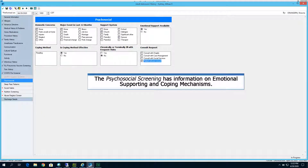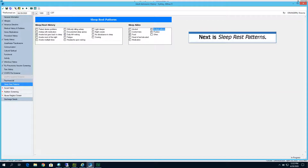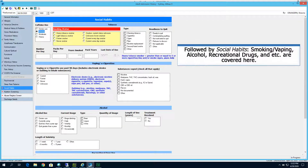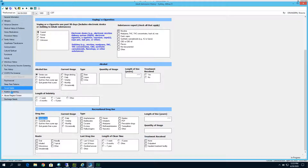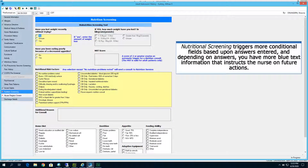The psychosocial screening has information on emotional support and coping mechanisms. Next is sleep and rest patterns, followed by social habits — smoking, vaping, alcohol, recreational drugs, and so on are covered in this section. Nutritional screening triggers more conditional fields based upon answers entered, and depending on your answers, there is more blue text that also instructs the nurse on future actions, including dietary consults.